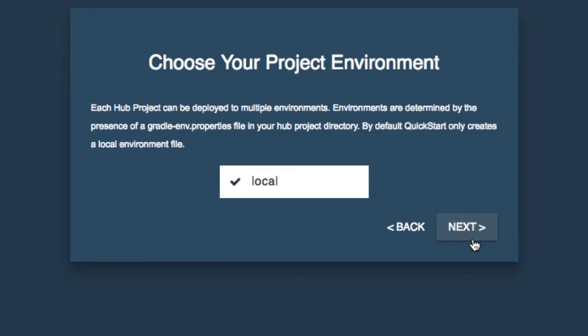So click Next. Now we're being prompted to choose our environment. And we only have one option available to us. We are running locally. That is indicative of our development environment.